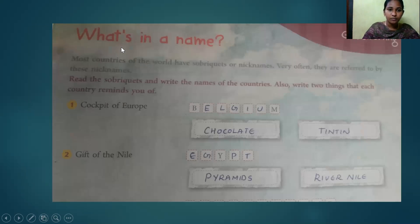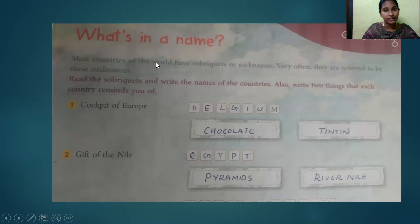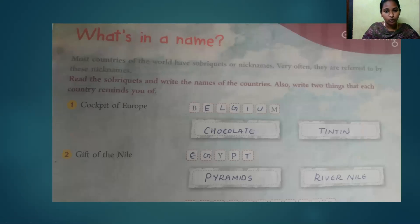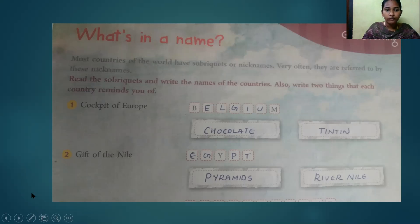Next, about 'What's in a Name?' Most countries of the world have sobriquets or nicknames, and they are very often referred to by these. Read the sobriquets and write the name of the countries. The 'Cockpit of Europe' is Belgium.